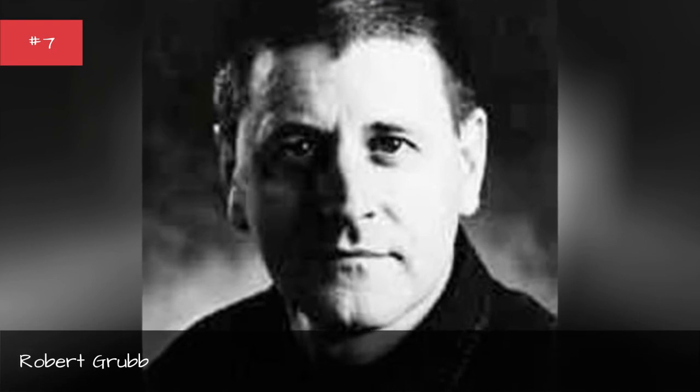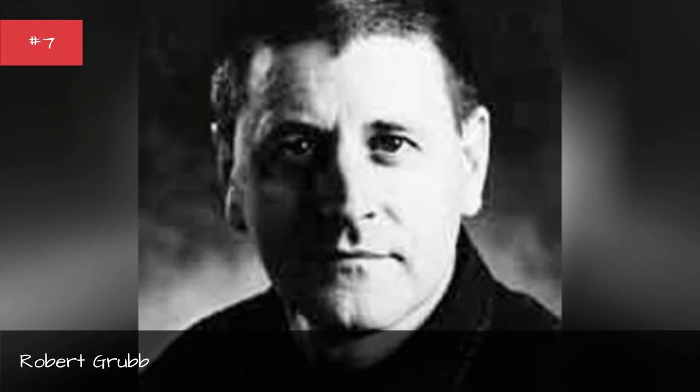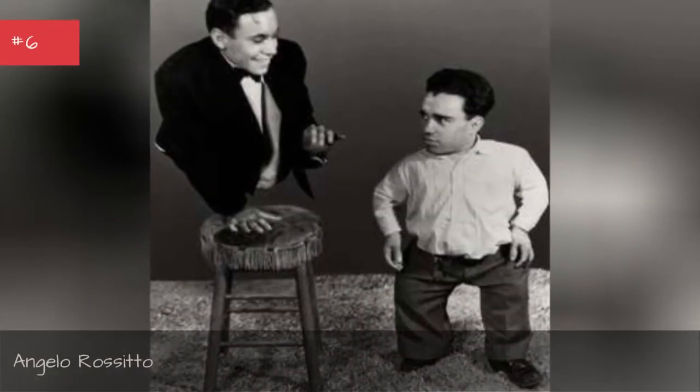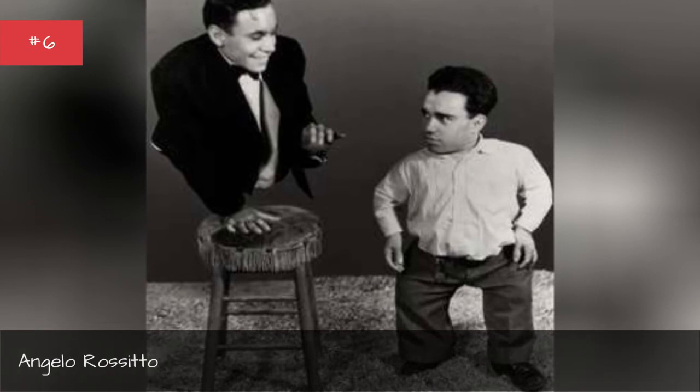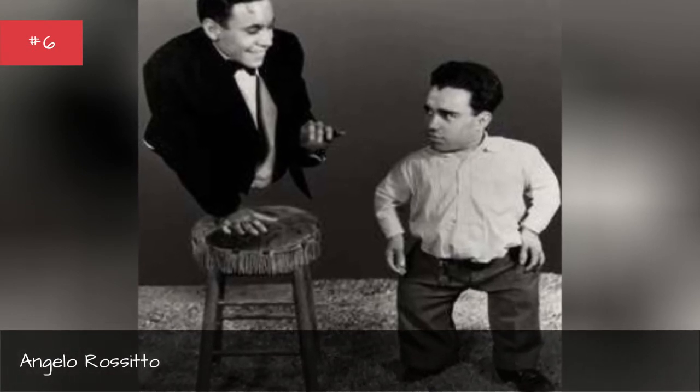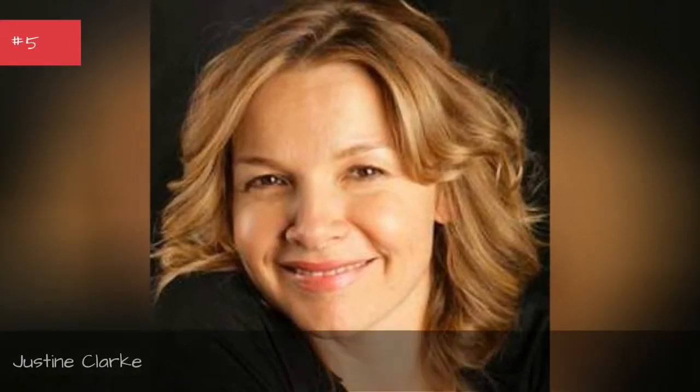Robert Grubb, Angelo Rossito, Justine Clark, Frank Free.